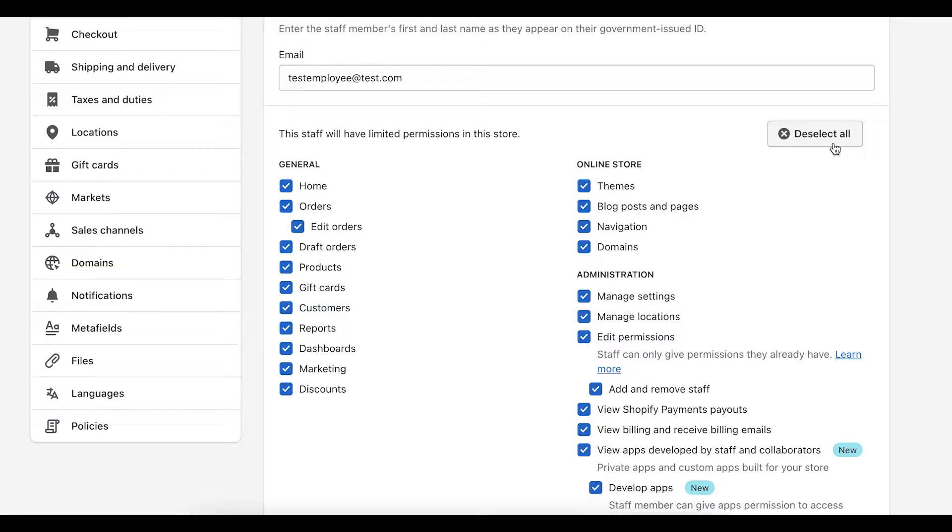And when we select all, it gives them access to everything within your store. So if you have a partner or a part business owner or someone on your team who needs access to everything, you would want to select everything and send them the invite.